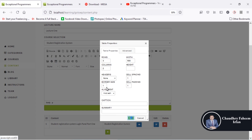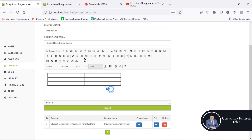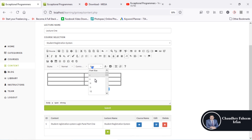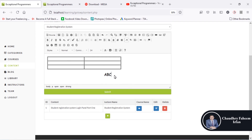Here you can insert tables or headings, just like in a Word document. I will show you in detail in upcoming videos. You can assign font size, increase size, and also add YouTube videos. So the content or lecture name is here — you can view it.